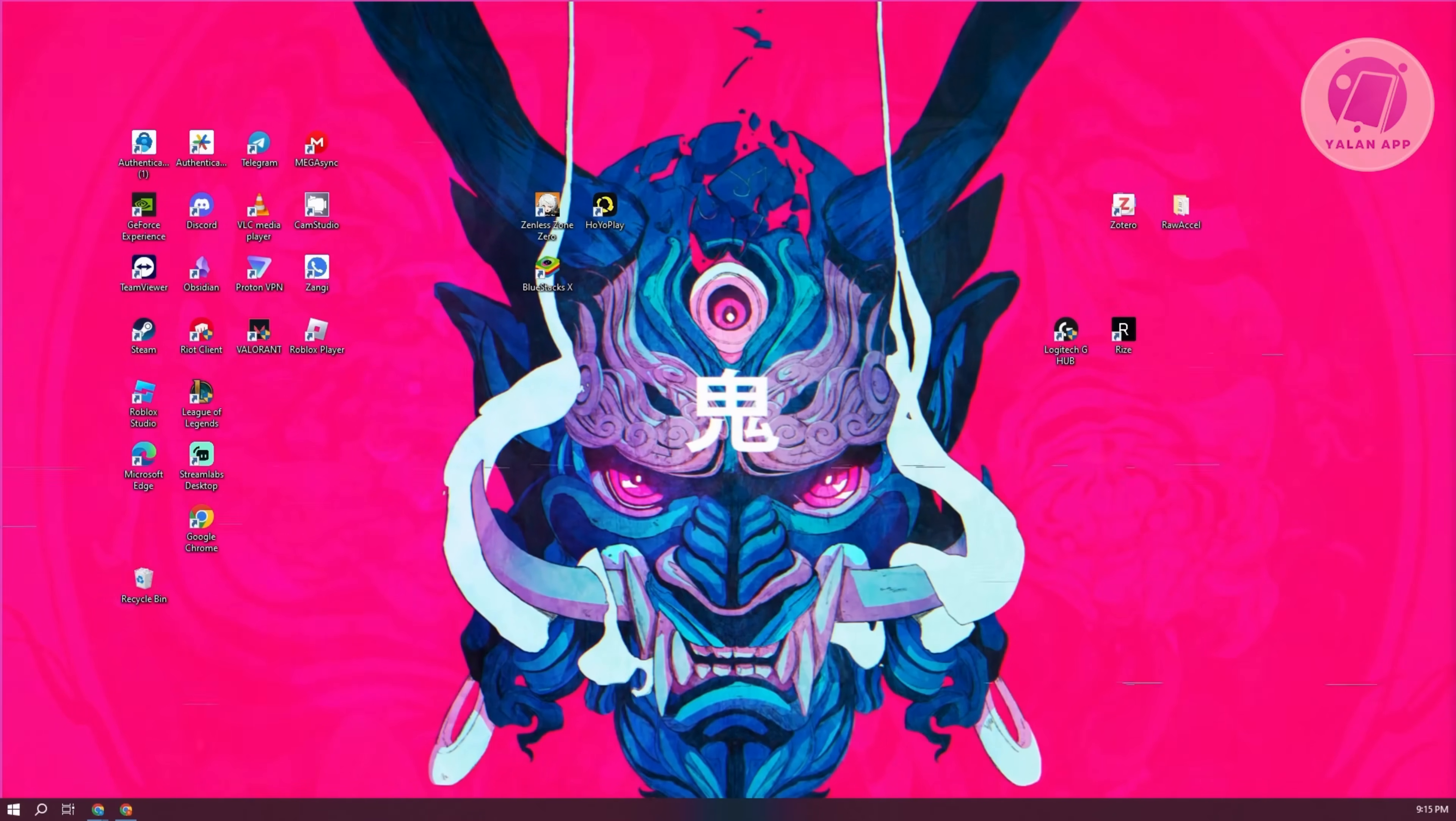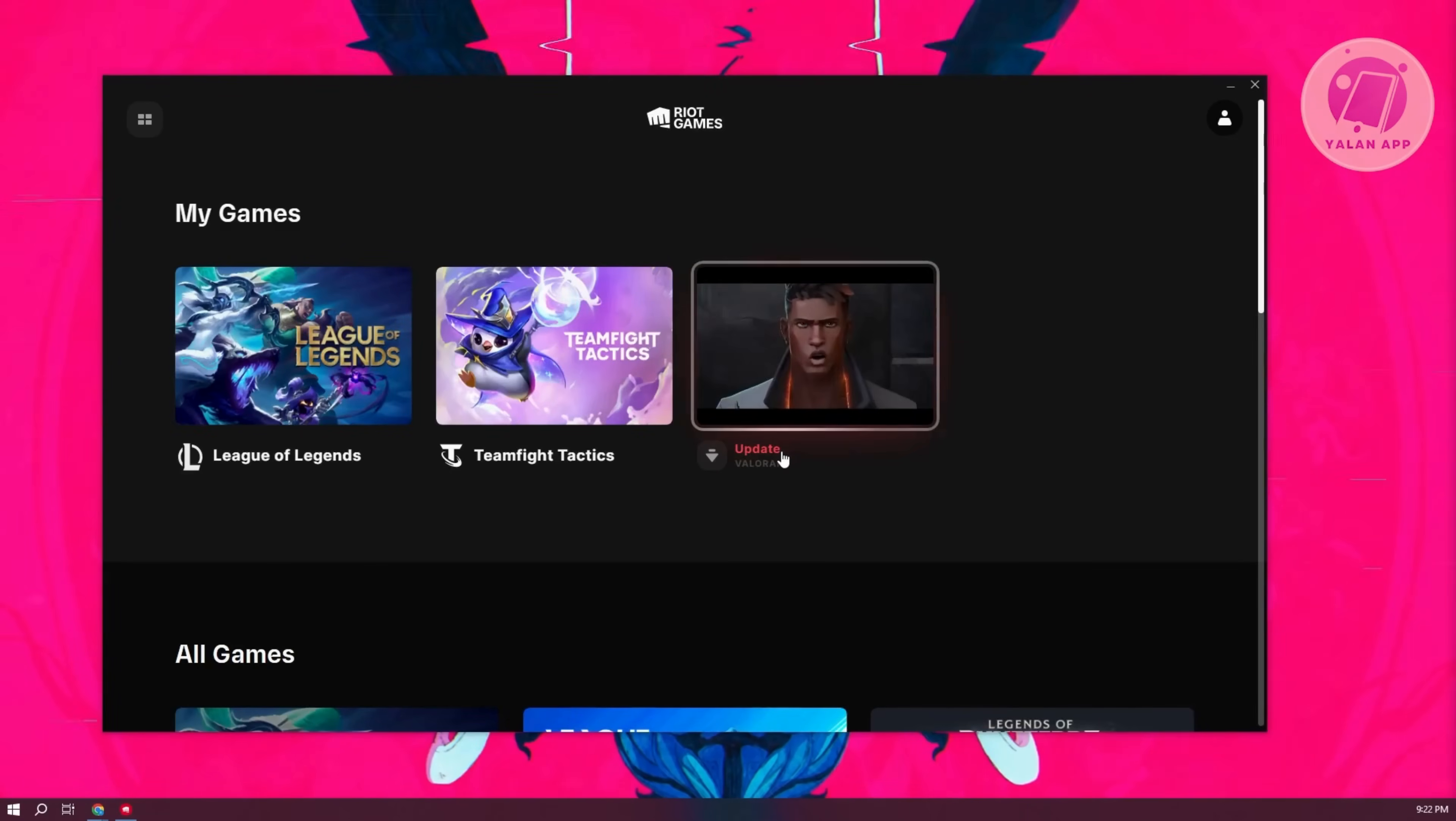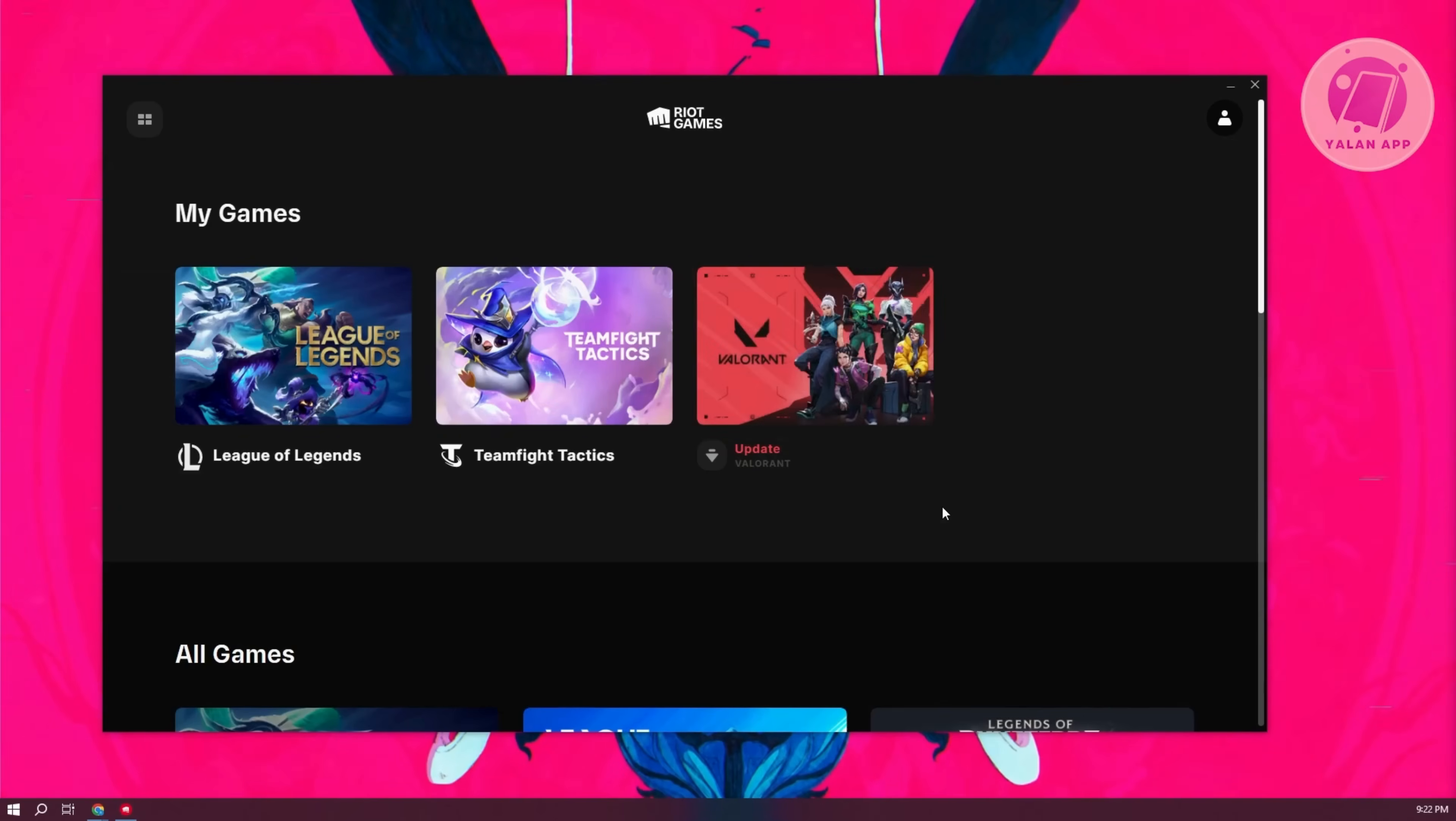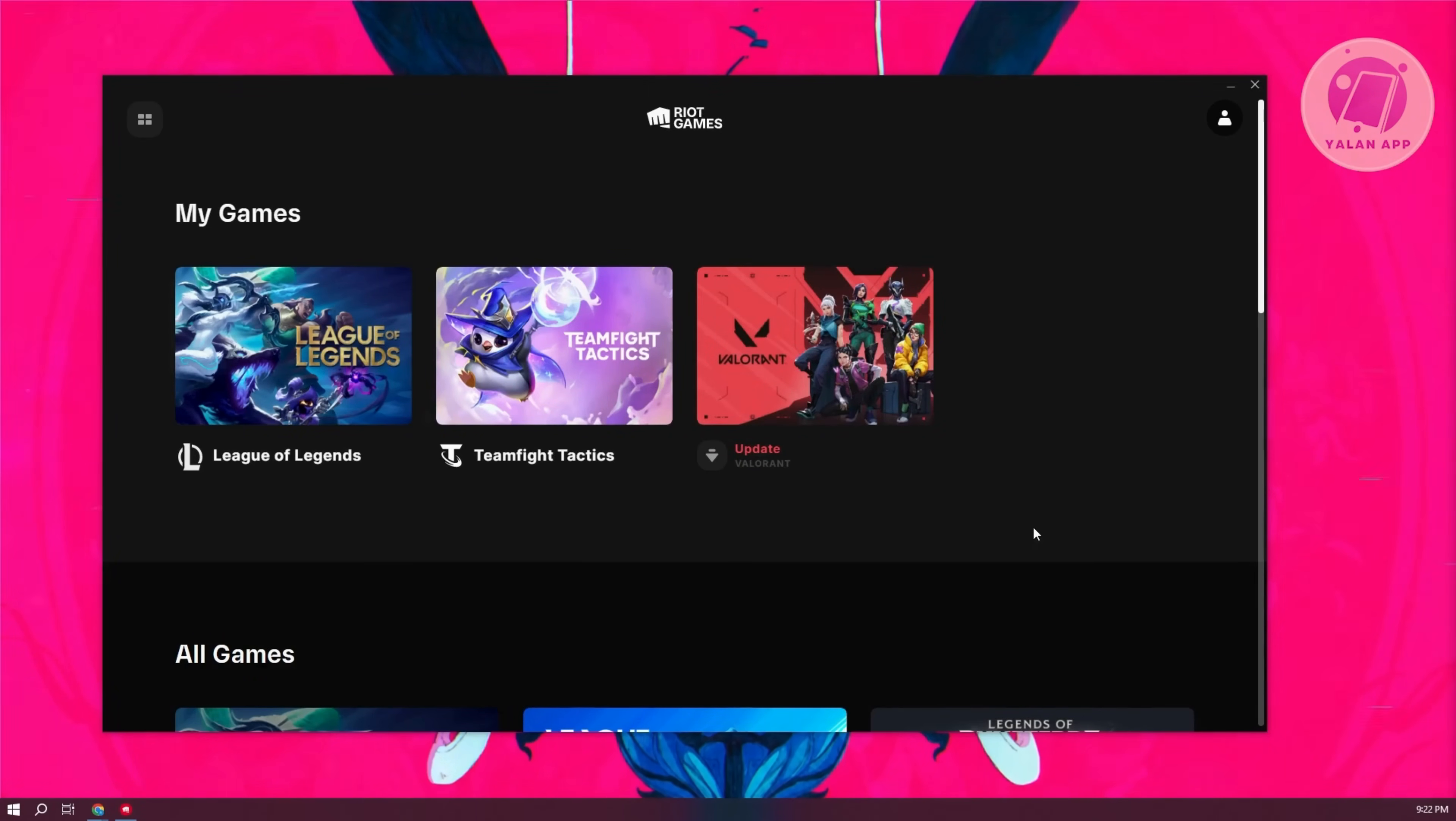So first, let's go ahead and open up Riot Client here. Now, the first thing that you want to do is ensure that you have a pretty stable internet connection. If you don't have a stable internet connection, this will actually cause you to lose connection with the League of Legends server.